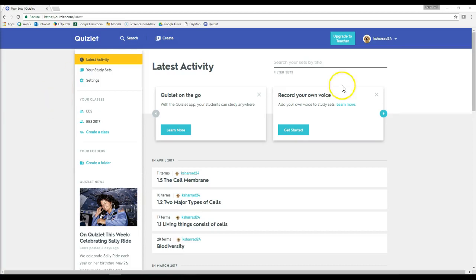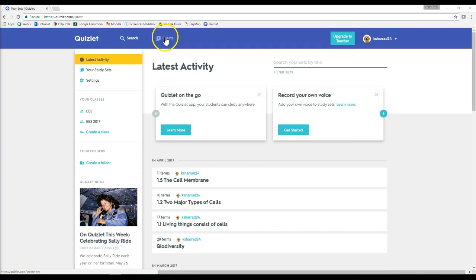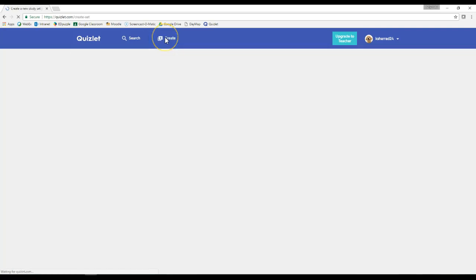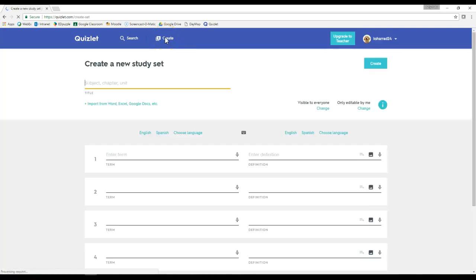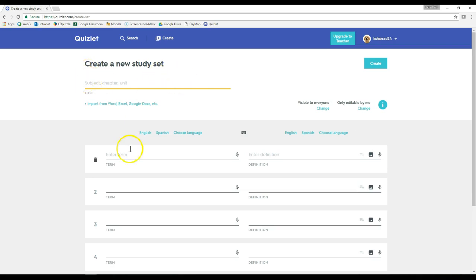Alright, so this is the Quizlet homepage once I have signed in. All you need to do is click create and then you just need to type in the title of the Quizlet, so whatever that may be, and then you just need to enter the term.